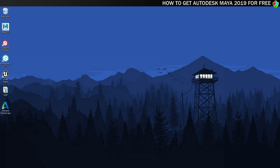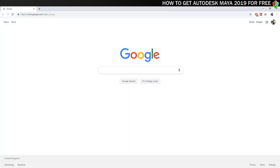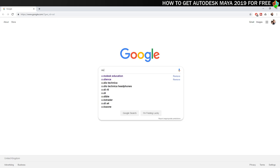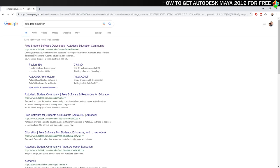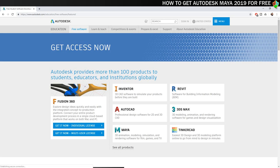So the first thing you need to do is go to the Autodesk Education website. I'll put the link in the video description for you to follow or you can just Google Autodesk Education like I'm doing here. This will take you to the Autodesk Education Community website.